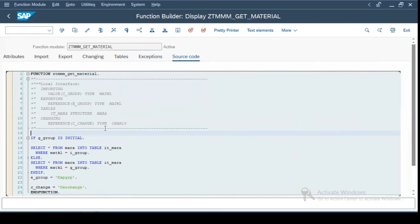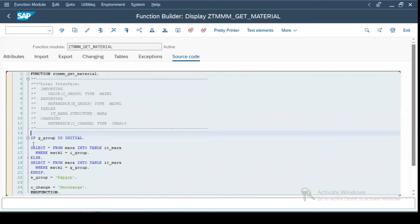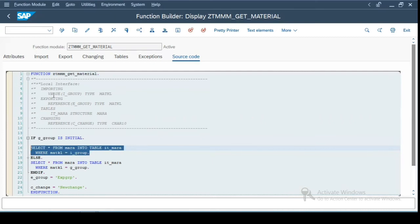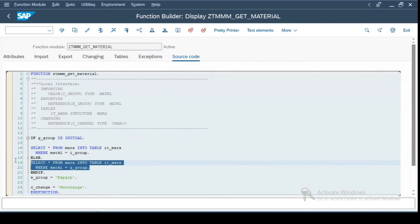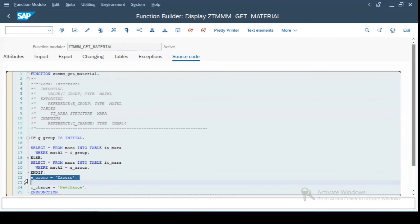Now for ease purpose, I have already written some code over here. What it will do is it will check for a global variable G_GROUP. So if this global variable is not set, it will consider the input importing parameter I_GROUP as an input. If this global parameter G_GROUP is set, then it will take this as an input and it will fetch the data. And I've just written select star from MARA into table IT_MARA, which is of this type over here tables parameter. And to demonstrate how this export parameter works and change parameter works, I have just assigned some constant values to it.